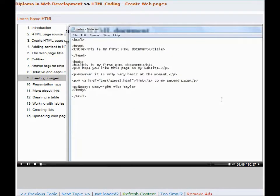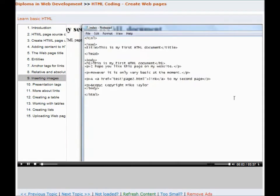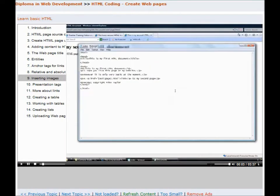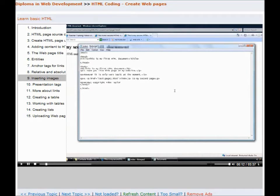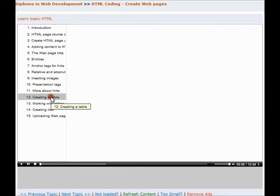We're now going to move on to how you can insert images into your HTML document. Your HTML document is just a text document. It doesn't actually contain any images. What it does is it contains a link to an image that you want.